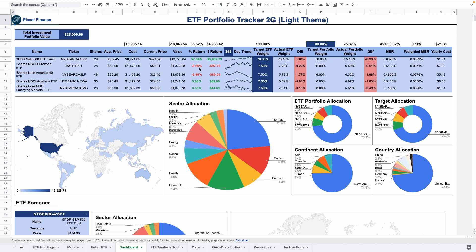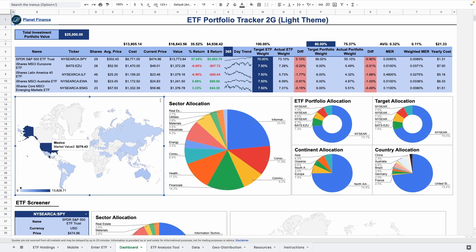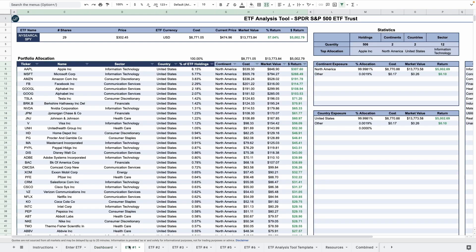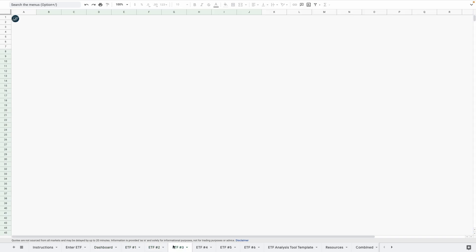This second generation tracker improves the original methods used to analyze your ETF portfolio. In the first generation we had individual tabs for each ETF.